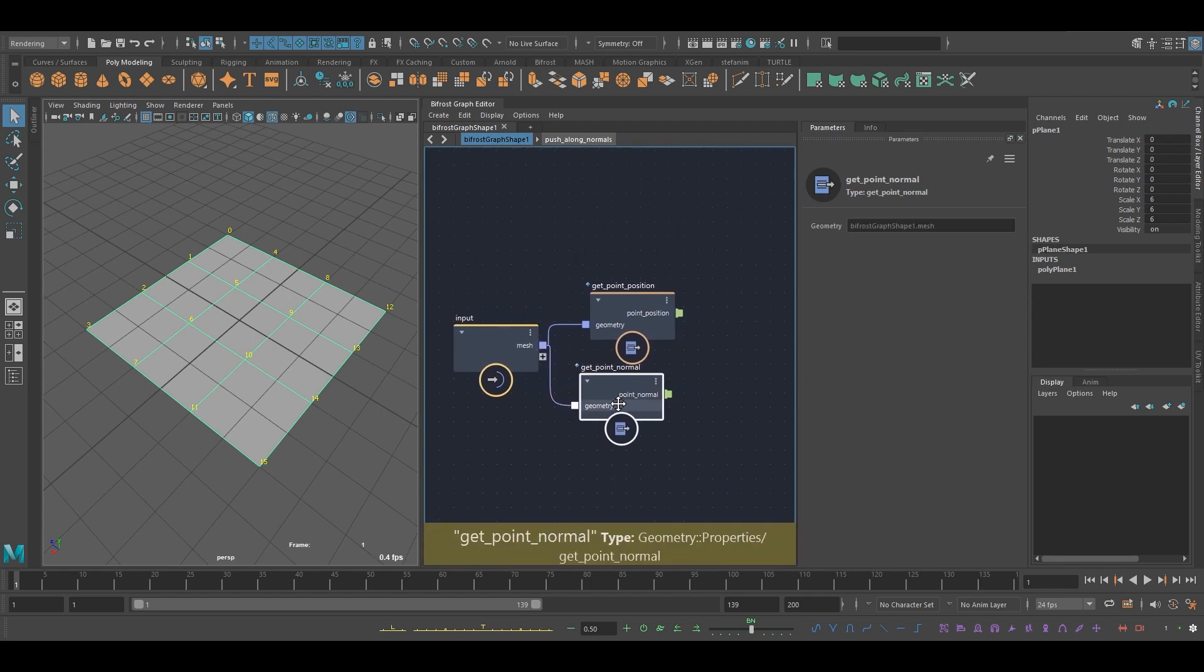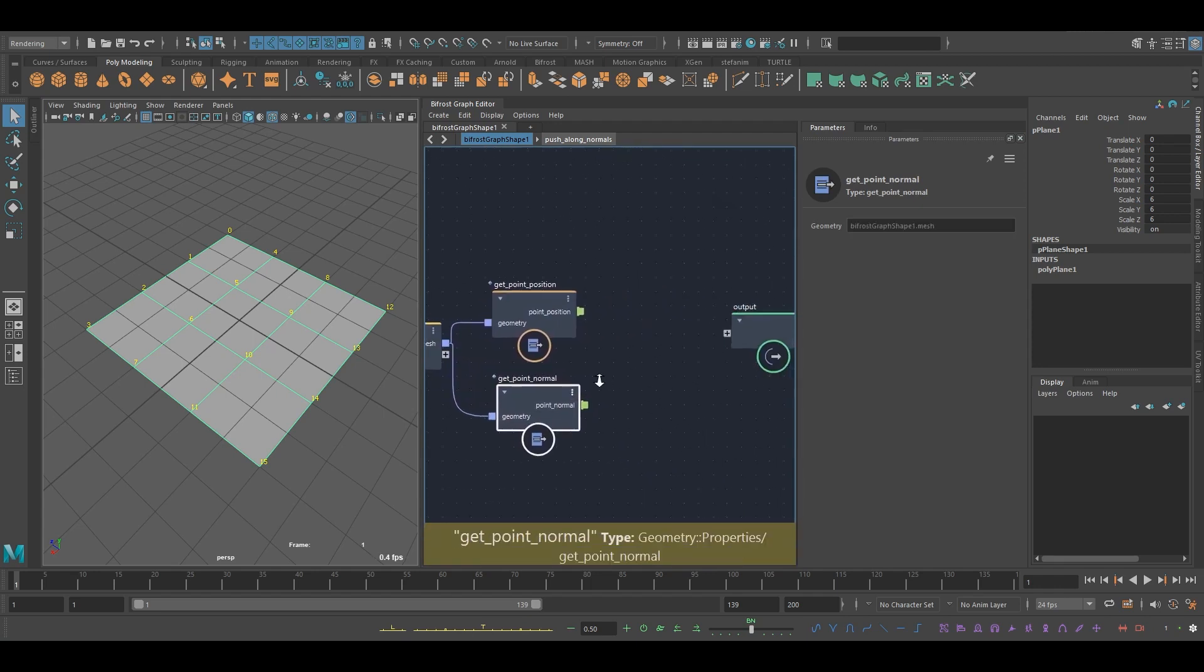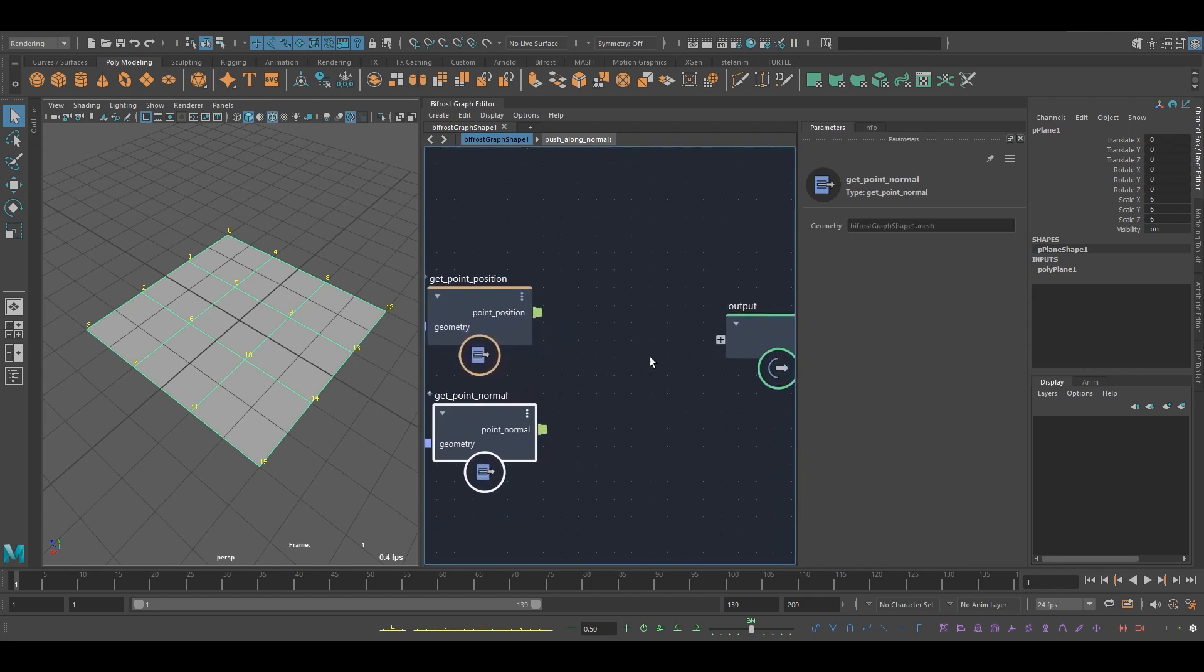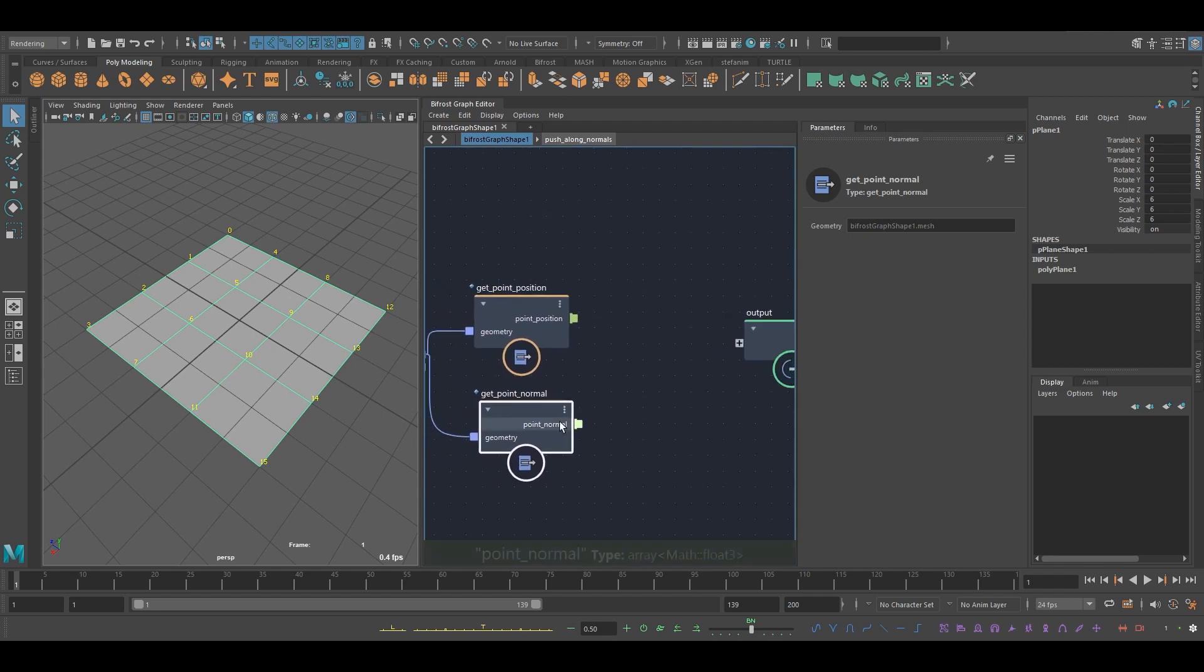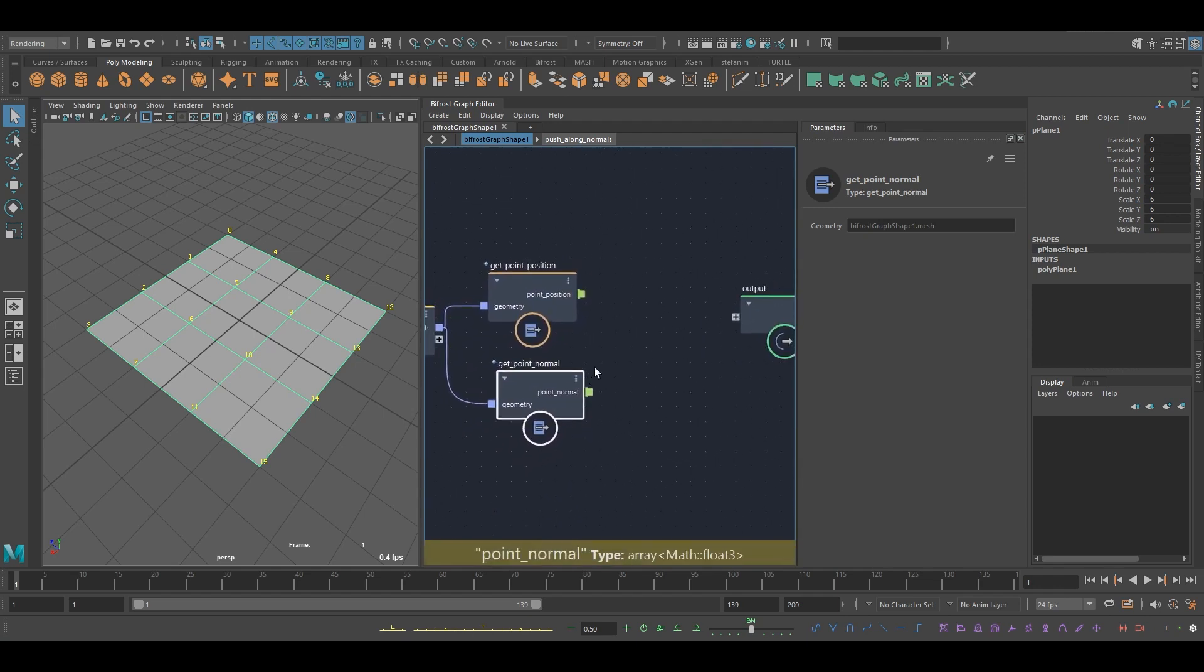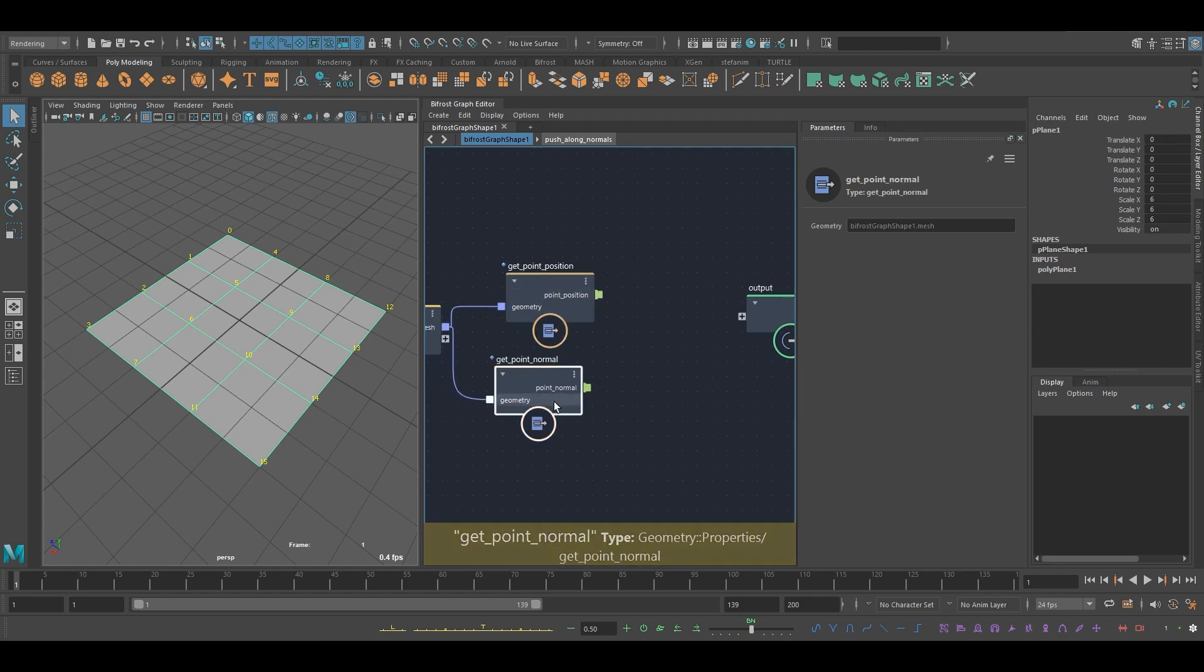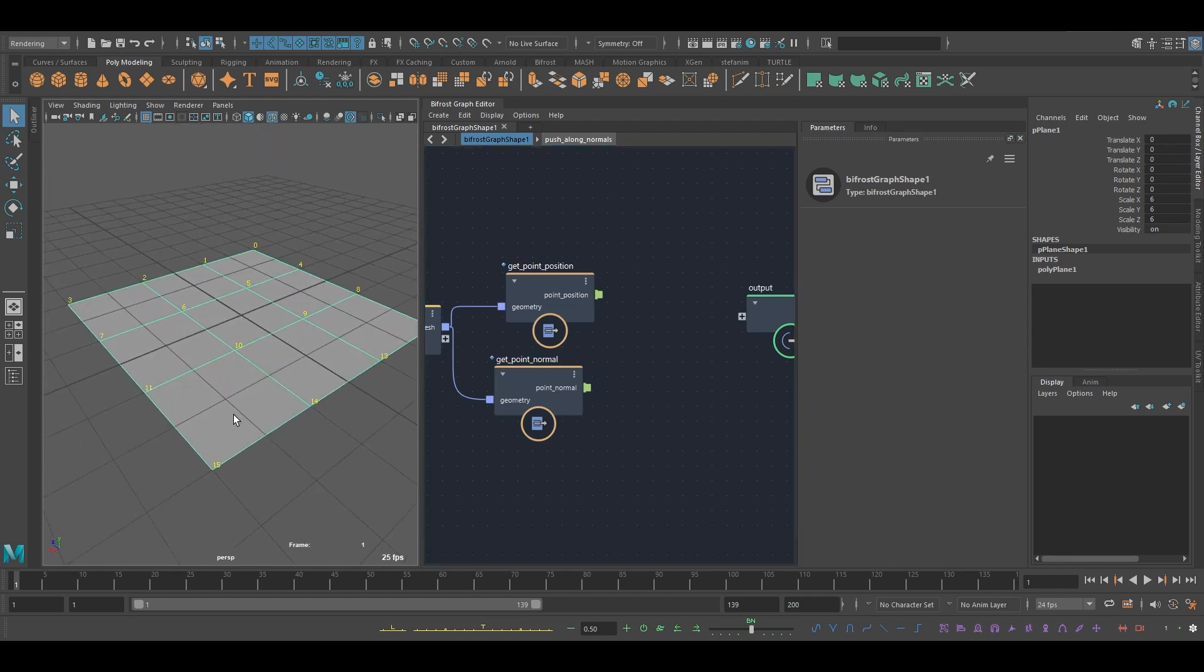A lot of times what we like to do is pair up arrays, whether it's add, multiply, or whatever operation we perform. In this case, get point position, add the normal to it. That way we could actually move points along the normal.